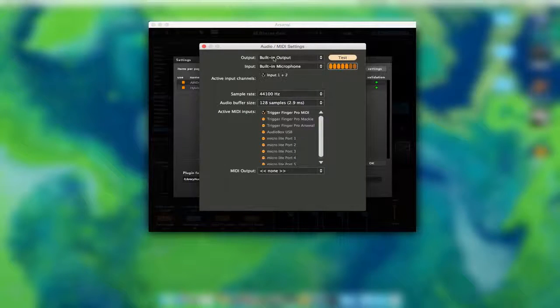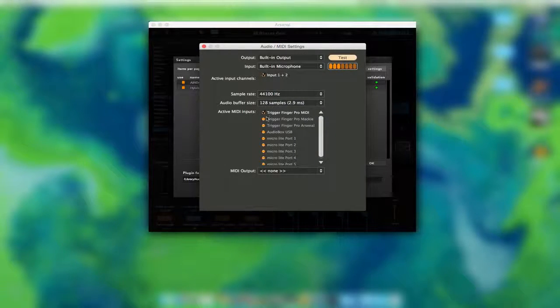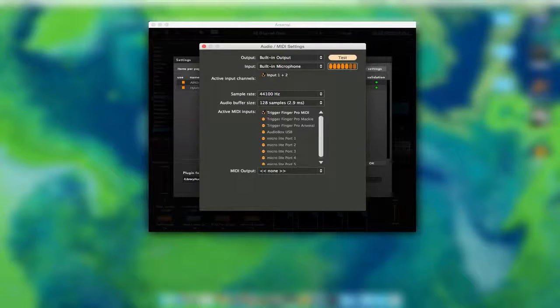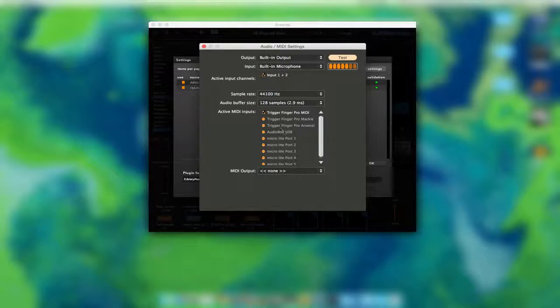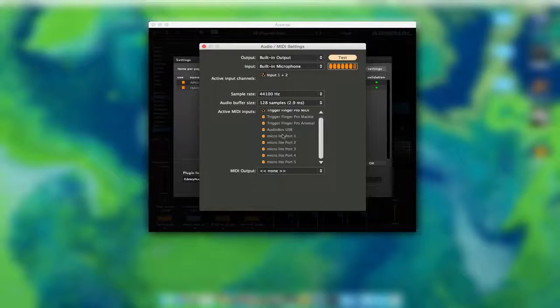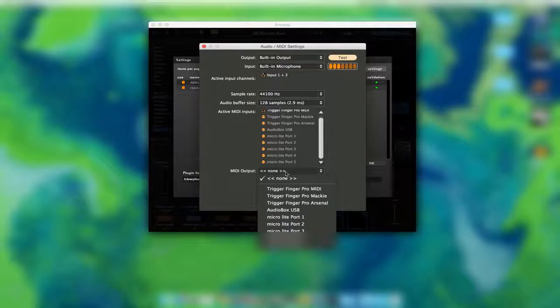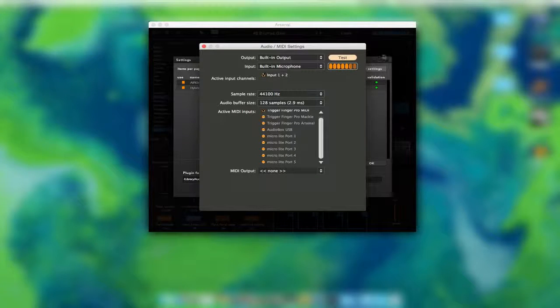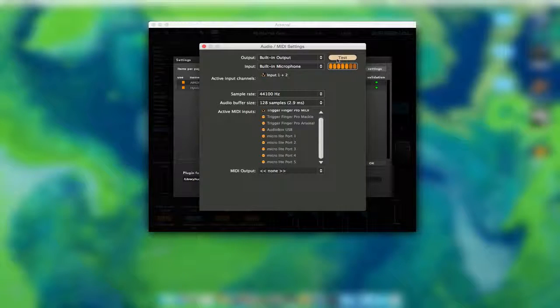Then you also have your I/O setup, which you can set your outputs, inputs, the sample rate based on what your audio interface you're using can handle. I'm just, I have the built-in stuff going on here. Set what MIDI inputs you want. Whether you want it to be MIDI, Mackie, Arsenal, through the audio box. And then I have some ports here. And then your MIDI output.